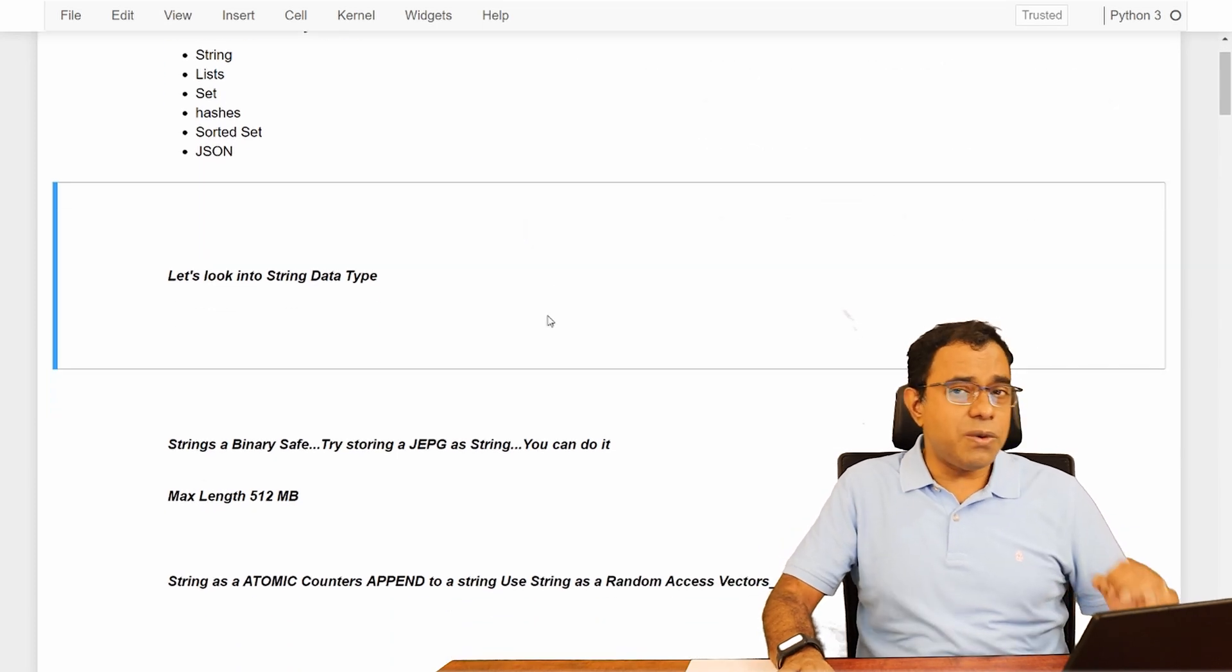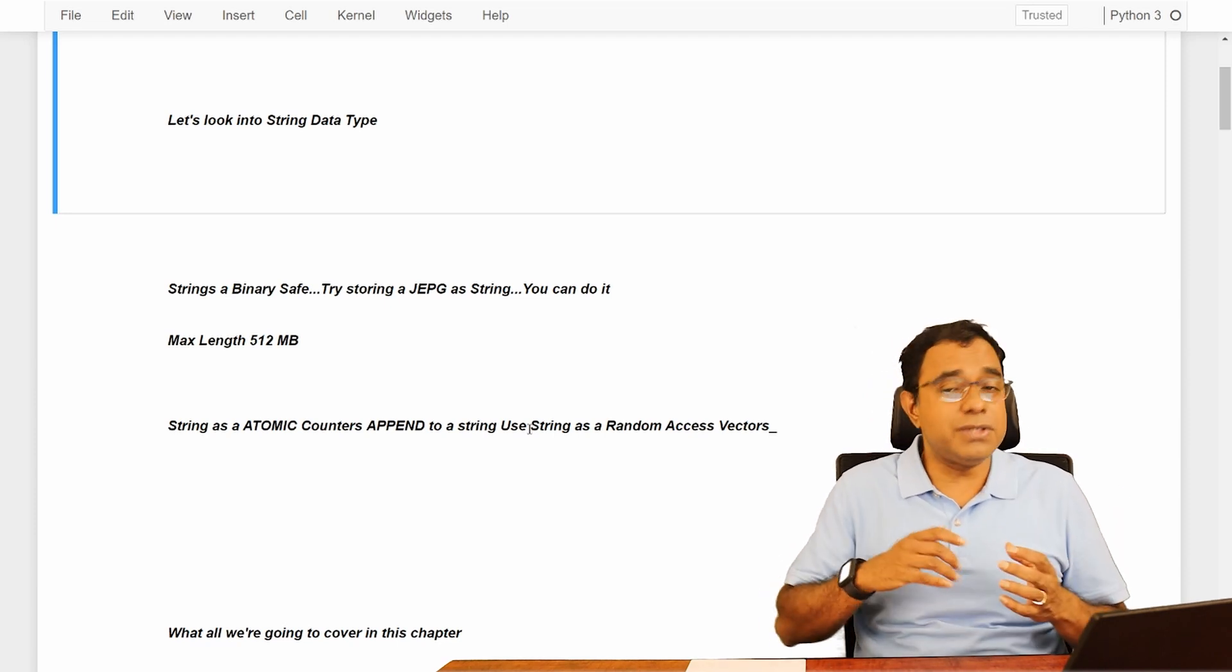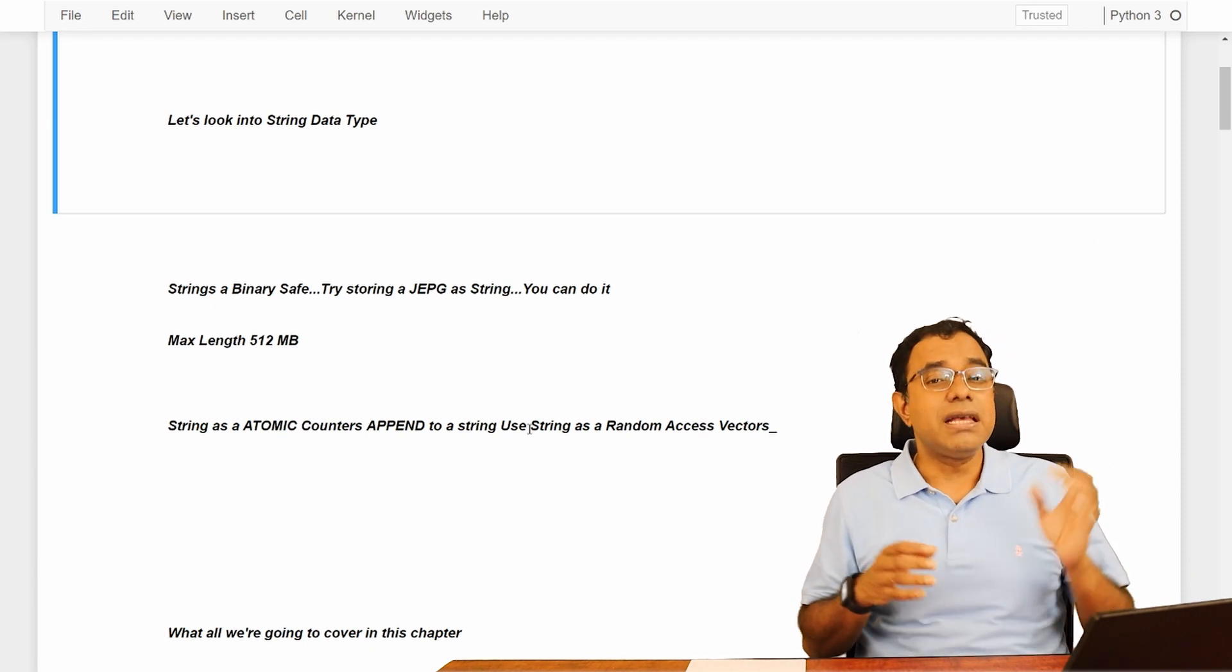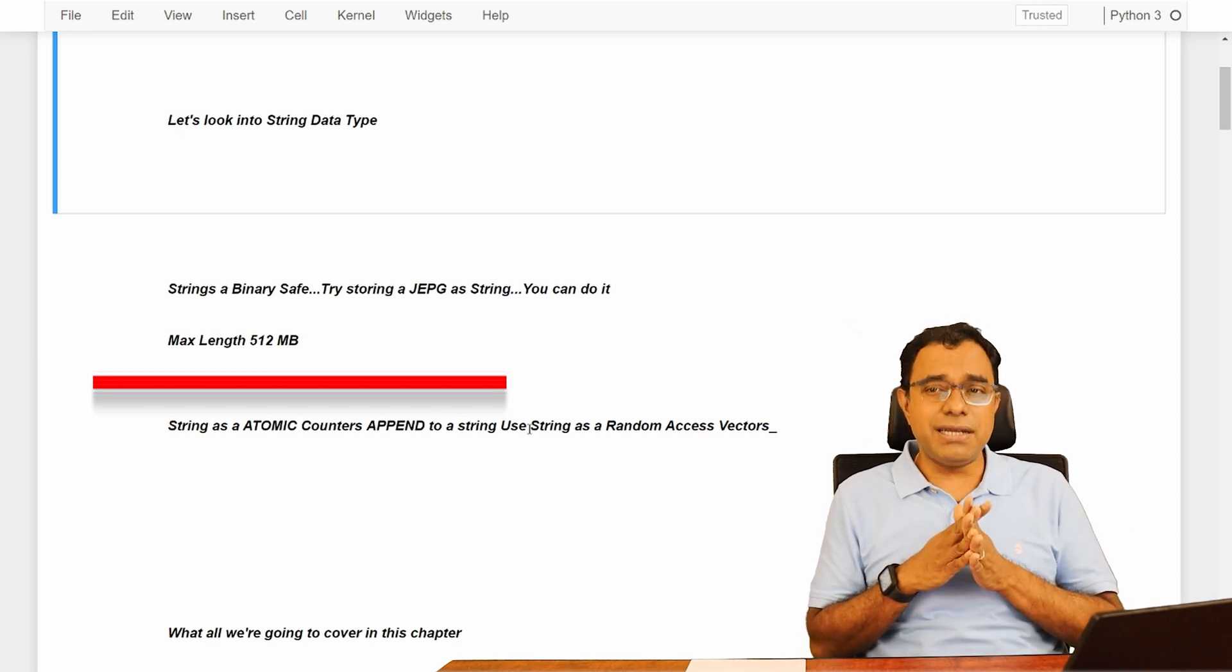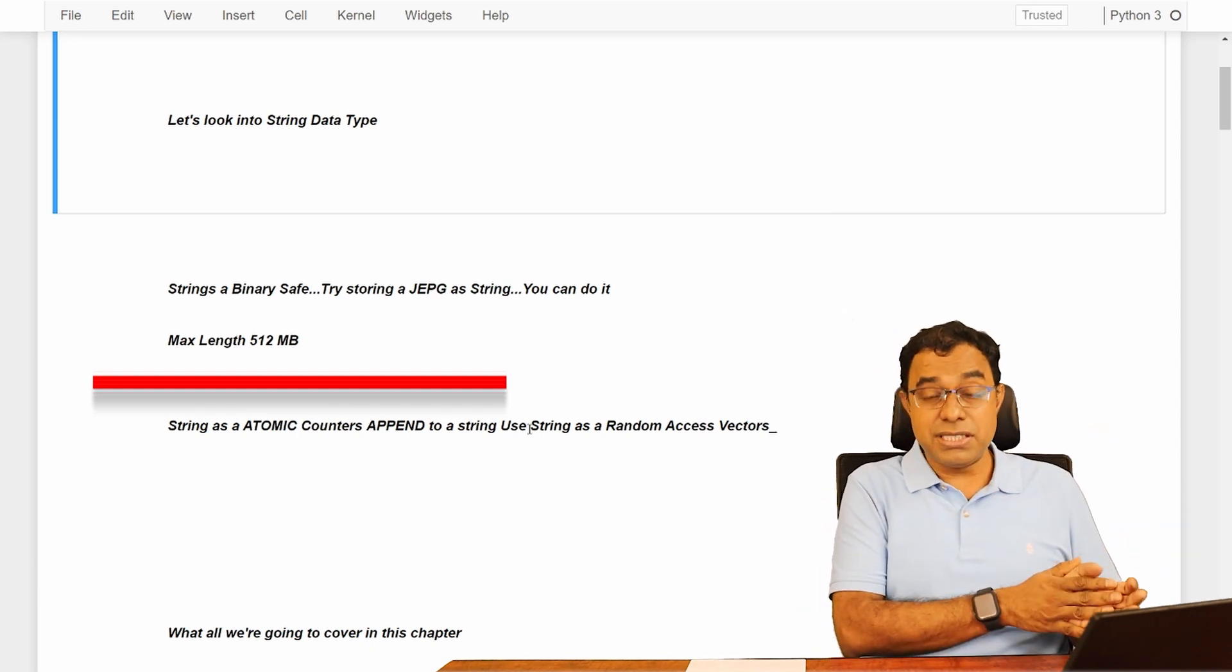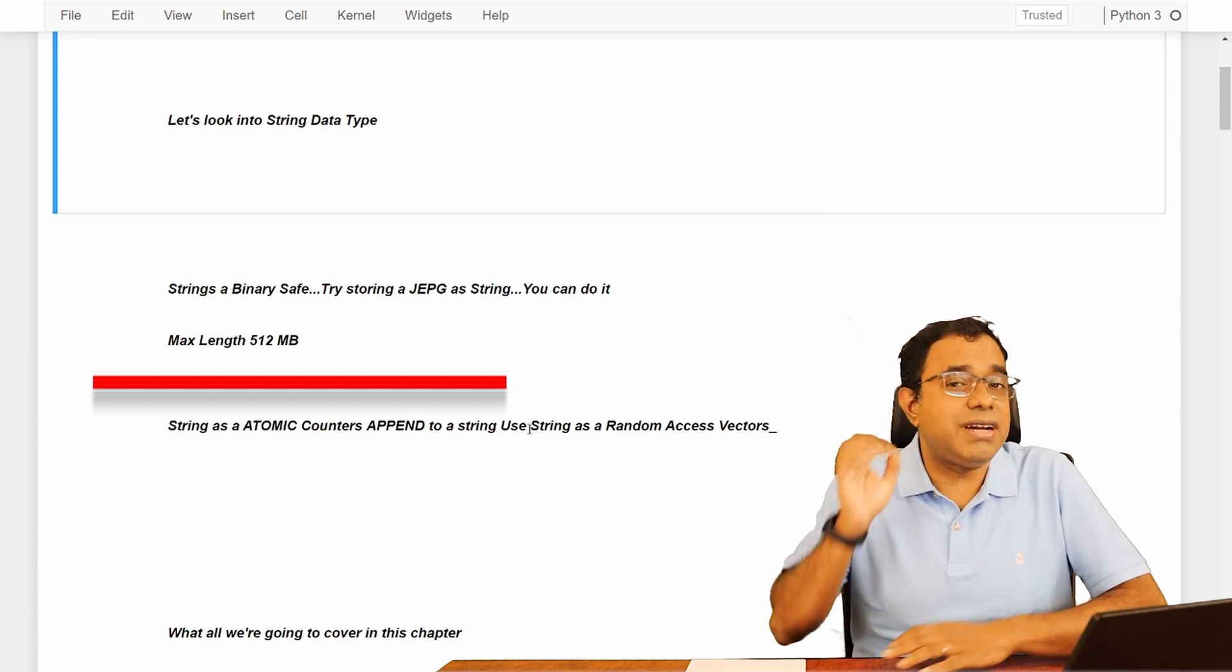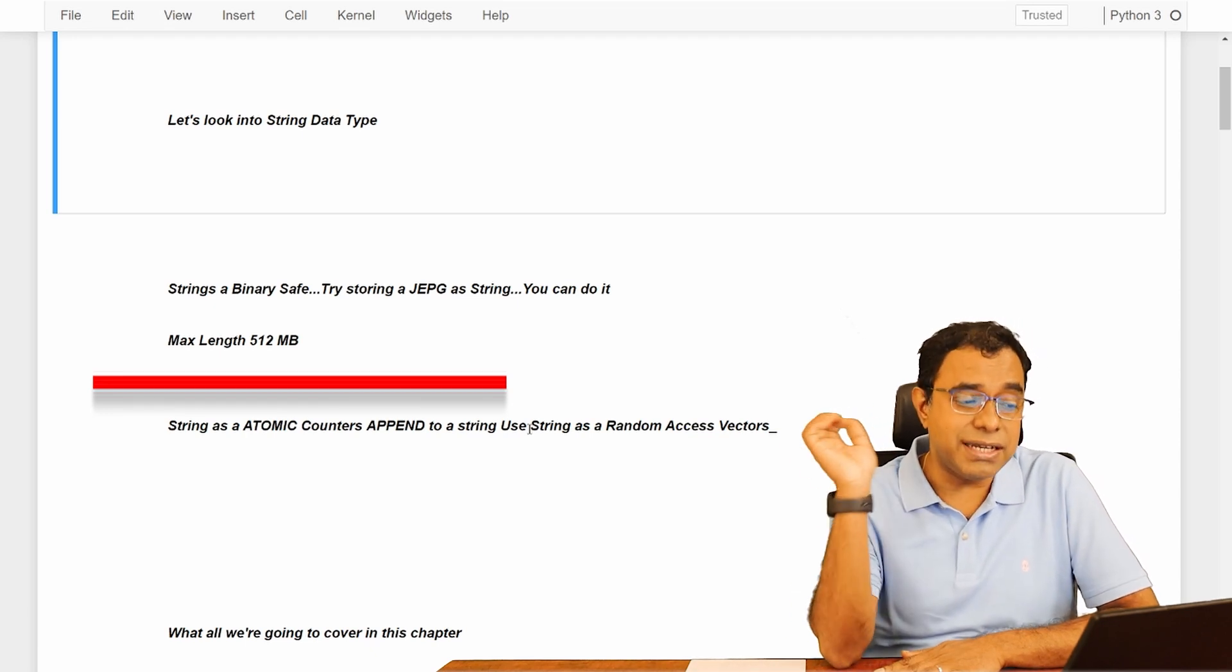We are going to look into the string data type. But the string doesn't mean a normal string of your programming language like C, C++, Java, or even Python. The string in Redis is binary safe. What is the meaning of binary safe? It means that whether you want to store name, age, address of a person, or you want to store the picture of a person, everything you can store with Redis string. Yes, everything, pretty much everything you can store with Redis string.